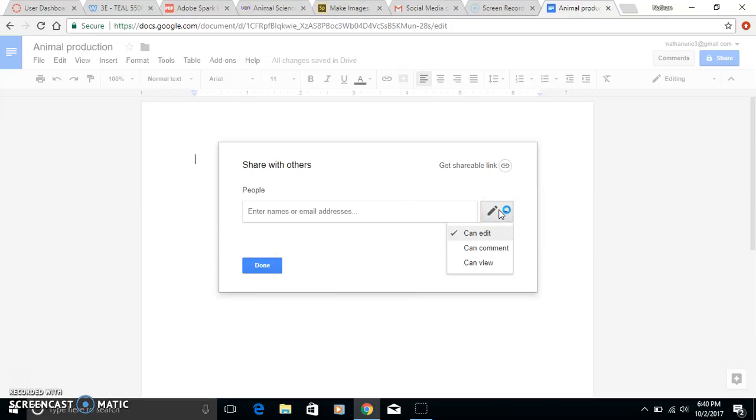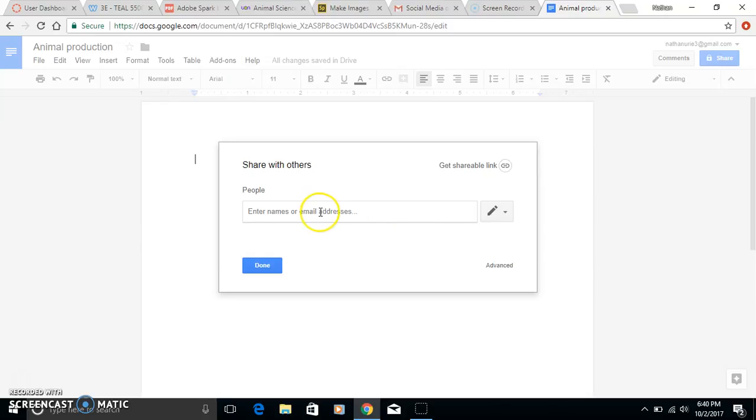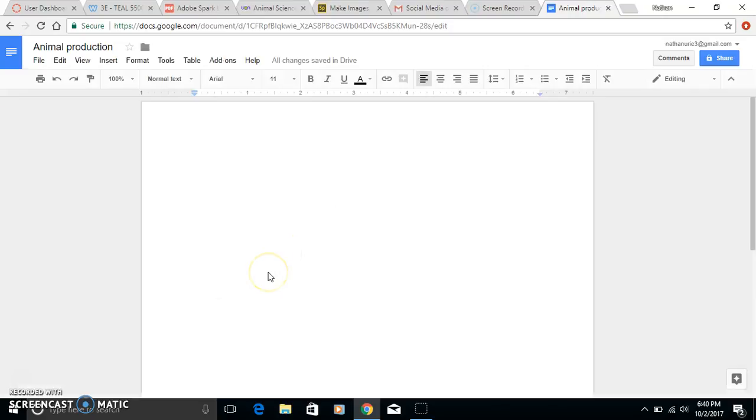Here you can actually choose what their role is with this assignment. They want to be sure to choose Can Edit, because all the students want to be able to edit the document so they can all work on it together. You add the email address, hit done, and that will send the other students an invitation to edit the document.